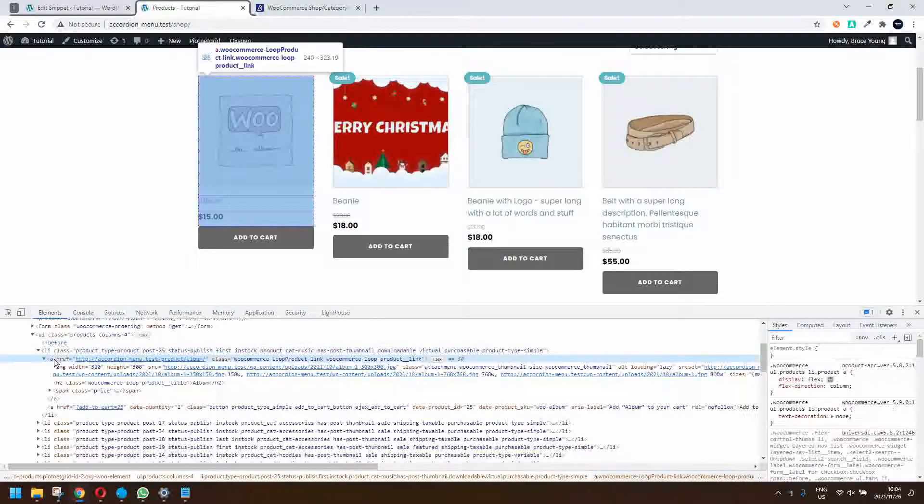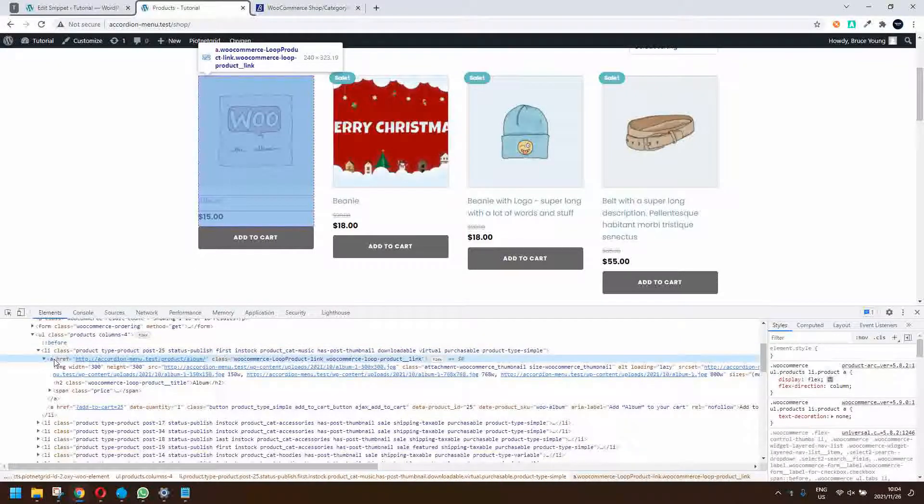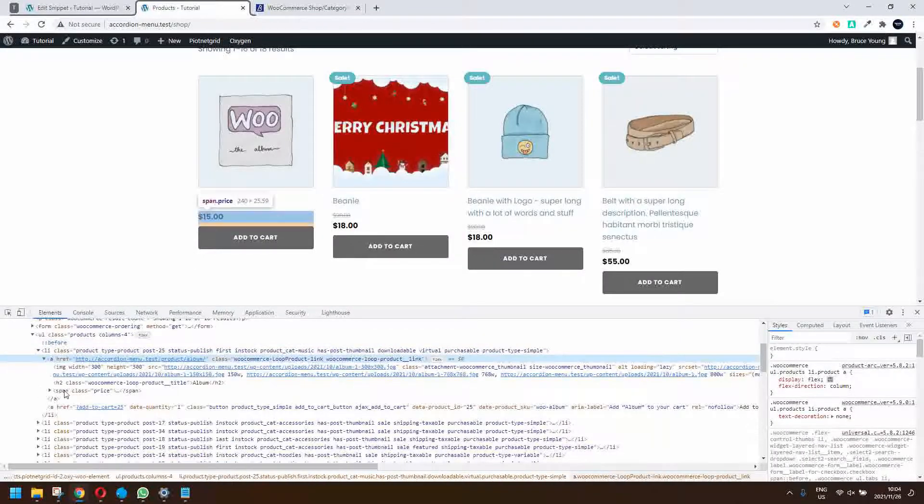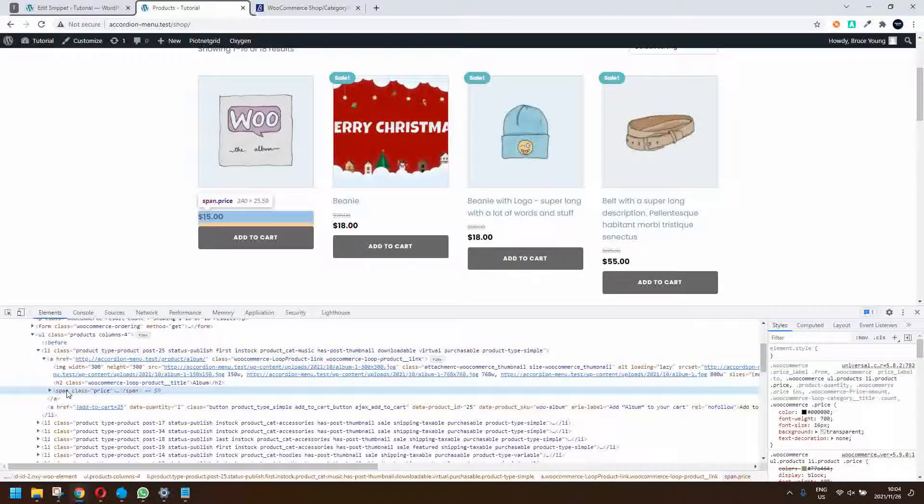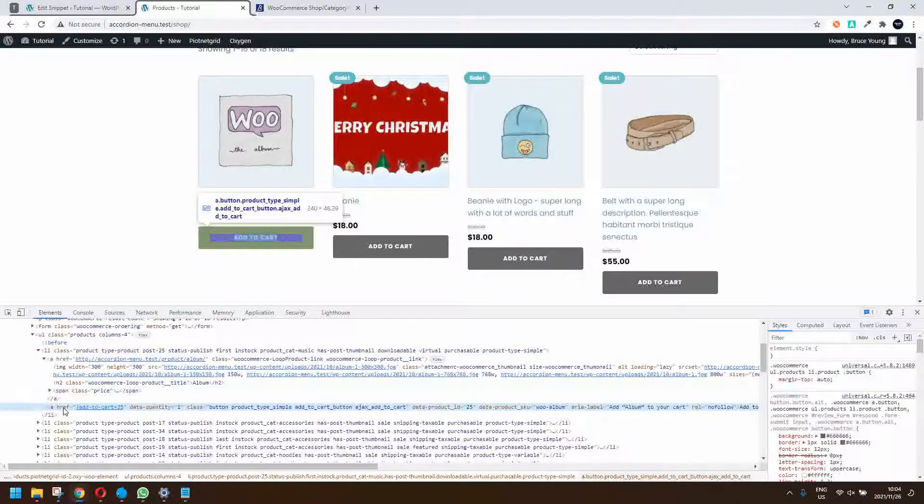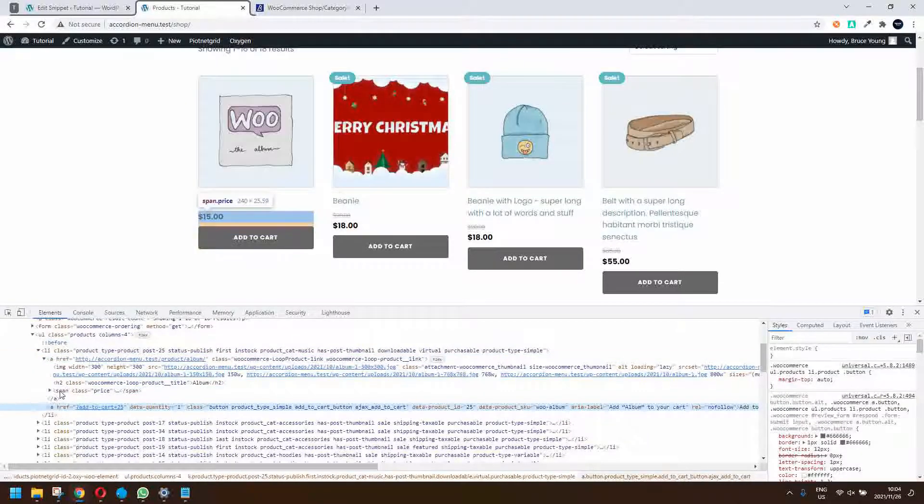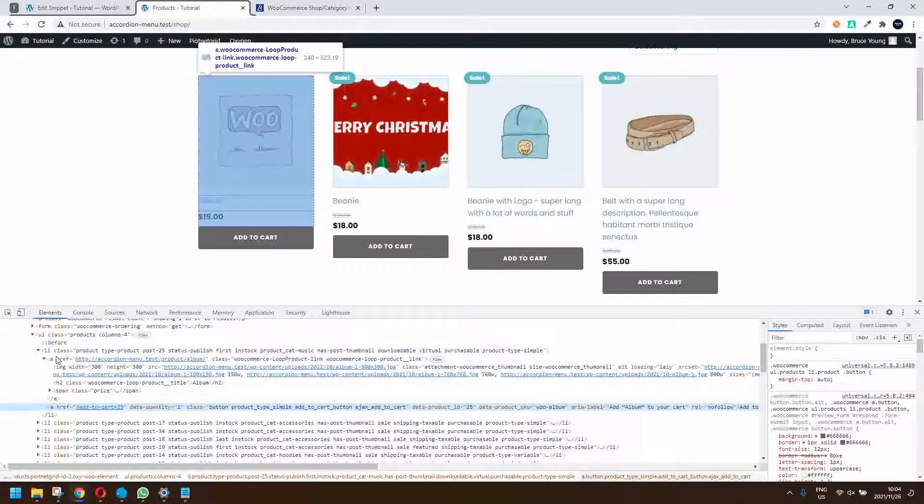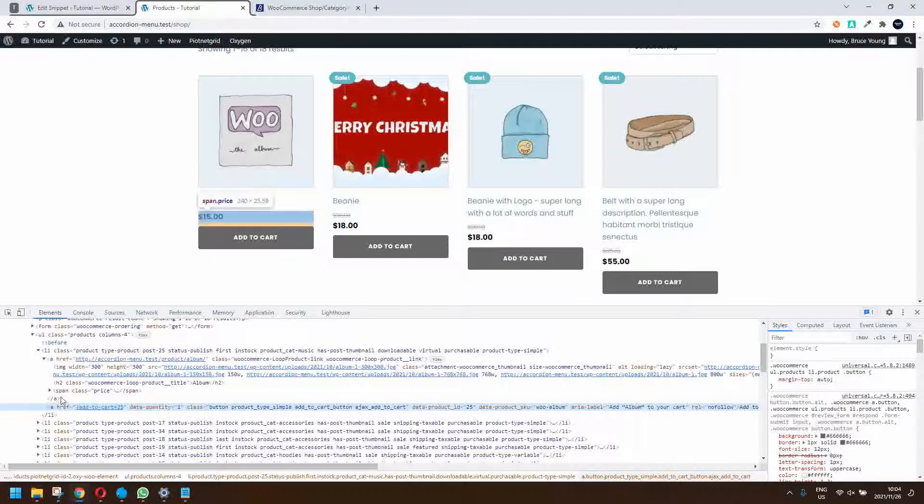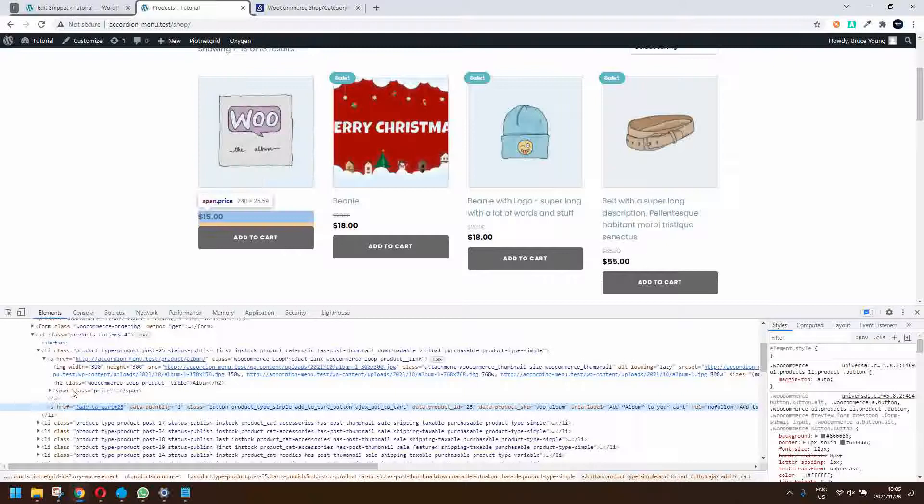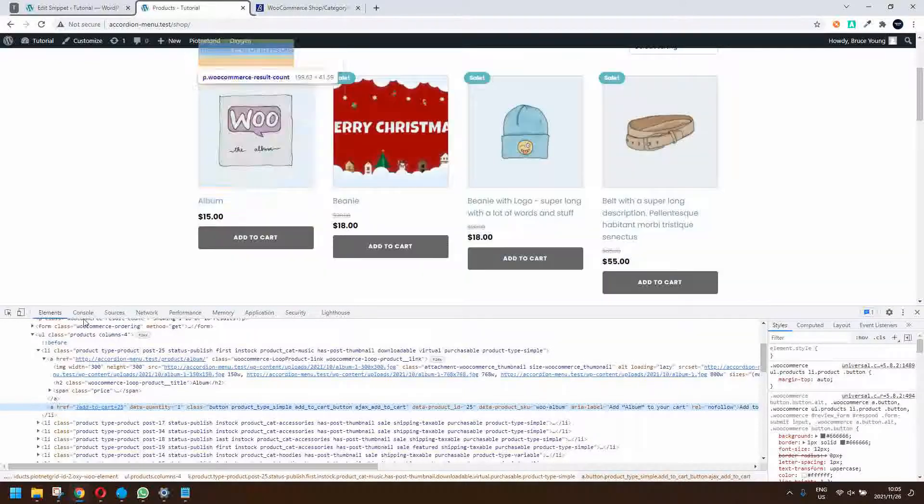If we open that you'll see the different components of your product. We have the link which is here in the a tag, then we have a price and an add to cart button. The a tag encompasses the title, the image, and the price.